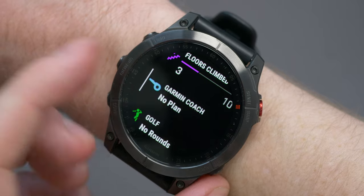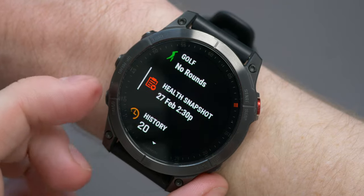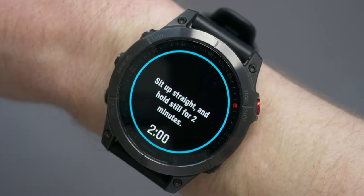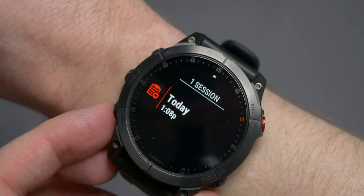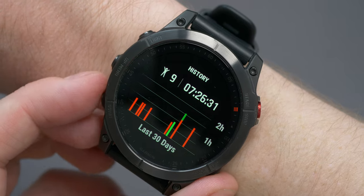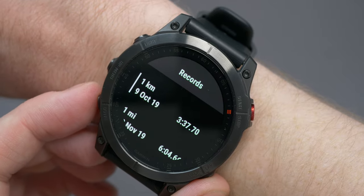Garmin Coach will show you any scheduled workouts, assuming you've signed up for a workout program — you can do this in the training plan section of Garmin Connect. Golf will display the scores and stats for your last round. Health Snapshot will display the last time a reading was taken, and then you can either select it to take a fresh one or look at previous sessions. It will take a reading for two minutes and give you an average for heart rate, respiration, stress, and heart rate variability or HRV. History shows your activity history for the last 30 days with the total number and time, and you can look at individual activities, records and totals for running, cycling, and swimming.